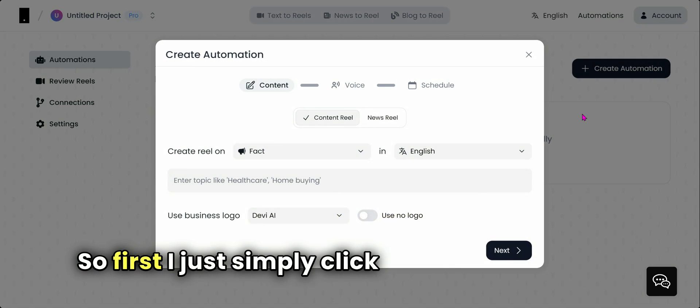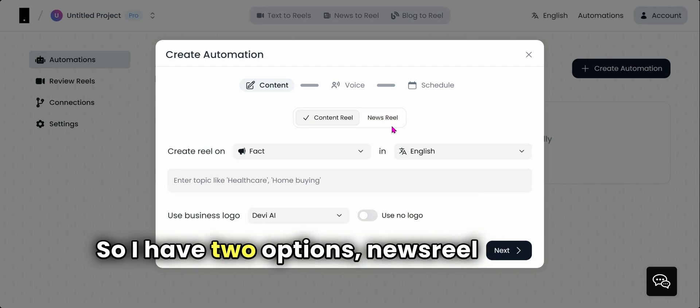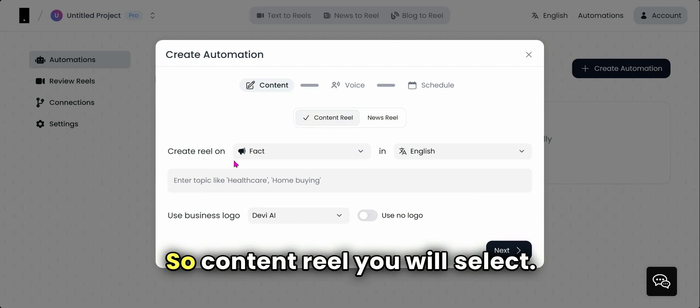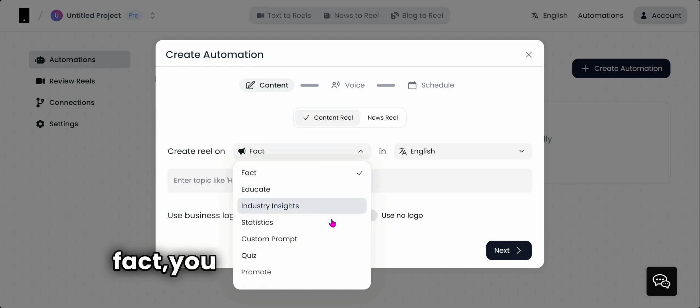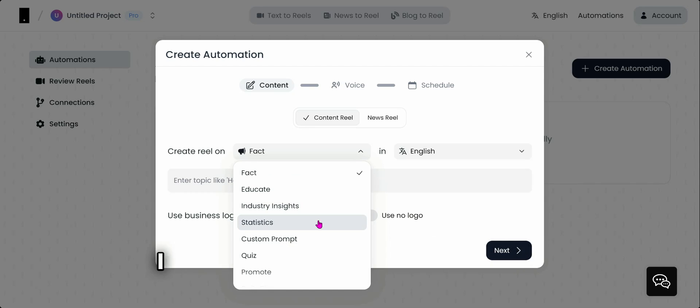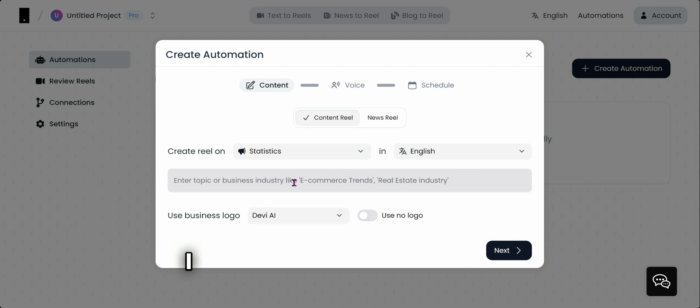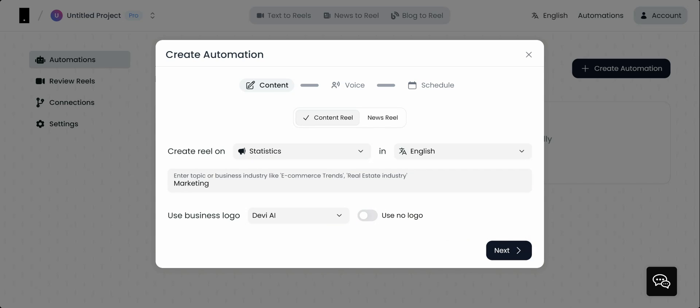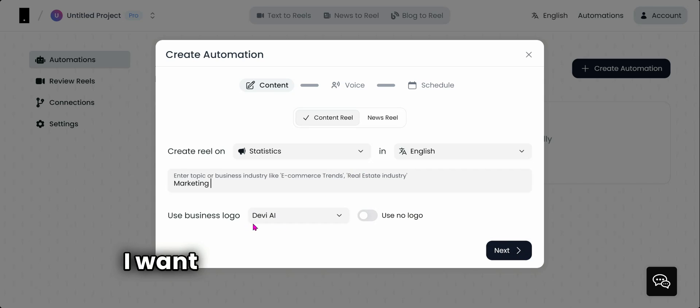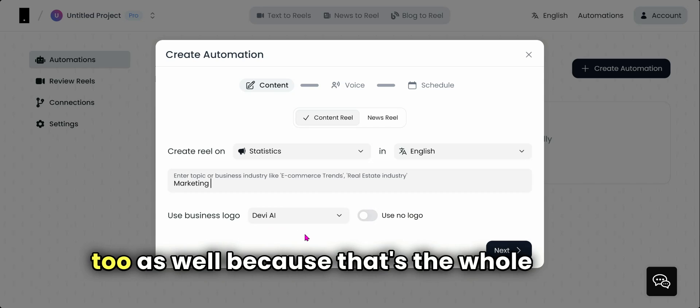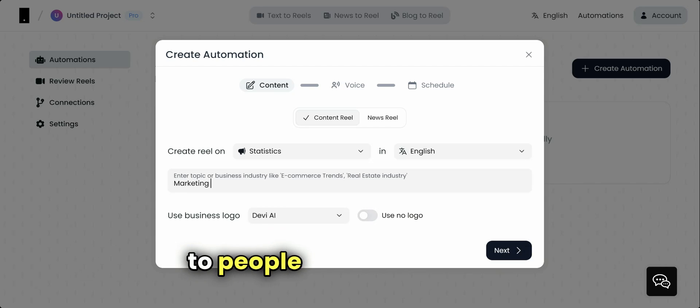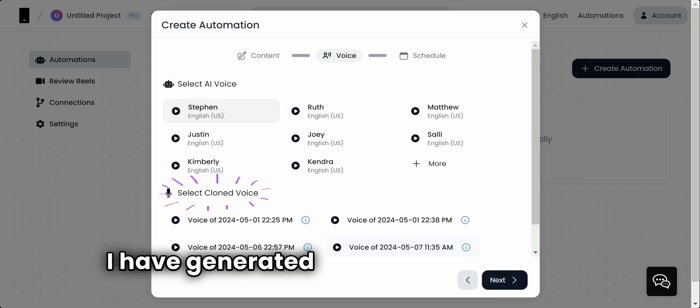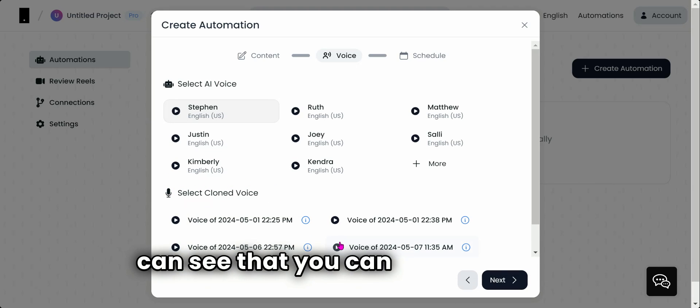Here you see there's no automations yet, so first I simply click Create Automation. I have two options: news reel or normal content reel. So content reel you will select. It says create a reel on fact, education, or statistics. This is incredible, right? I want to first create a statistics reel. I can add like my business—I am in marketing. I want to use my logo, and you should too, because that's the whole point: to build authority and tell people we are out there.